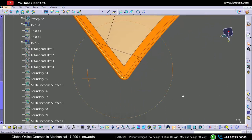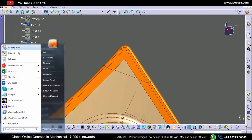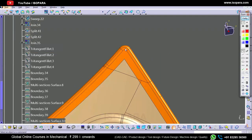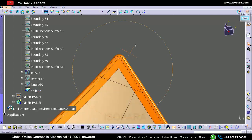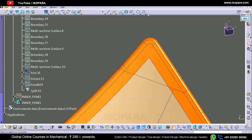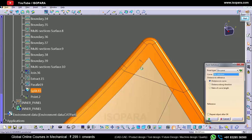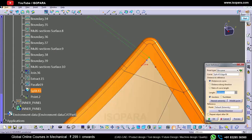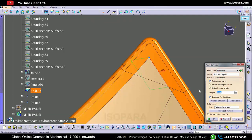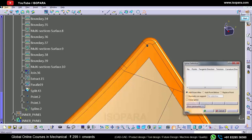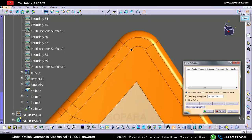Before adding thickness, we need to provide the relief on these corners. The relief should be provided to make the hemming manufacturable. If we don't provide relief on the corners, the hemming will not be manufacturable and it will generate more stress. So we need to give the relief here. To give the relief, I am going to create a few points and simply create a spline between these two points.